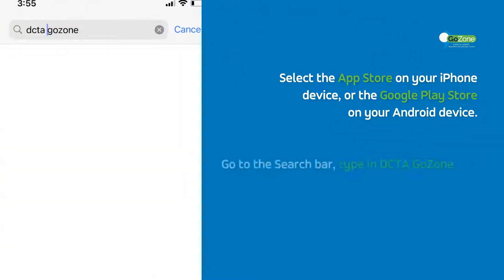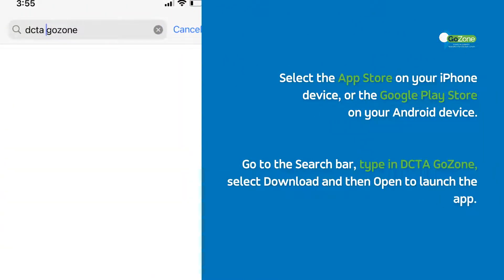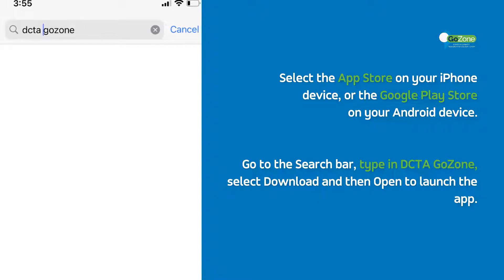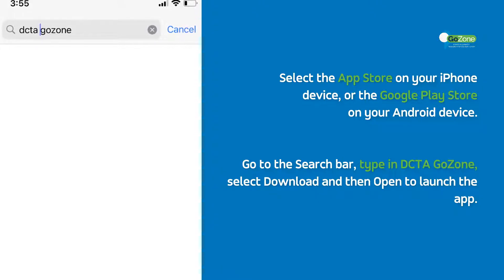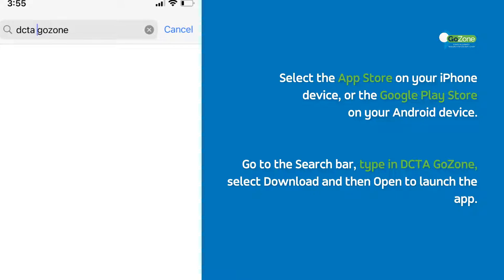Select the App Store on your iPhone device or the Google Play Store on your Android device. Go to the search bar and type in DCTA GoZone, select Download, and then Open to launch the app.